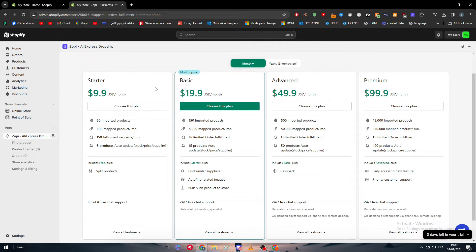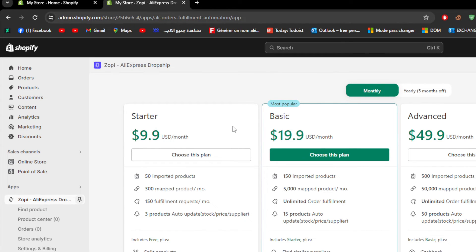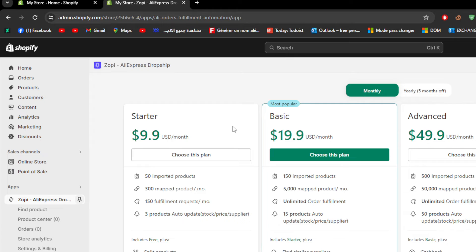For the starter, you can import 15 different products. You will get 300 mapped products, 150 fulfillment requests and 3 products auto updated by stock price and supplier. It also includes for free split products. For the basic one, 150 imported products, 5000 mapped products per month, unlimited order fulfillment, 15 products auto, and find similar suppliers. Also find related images and bulk post product to store.